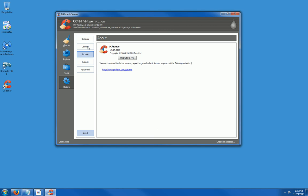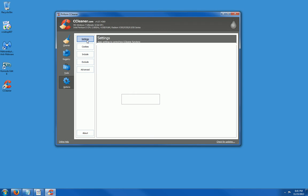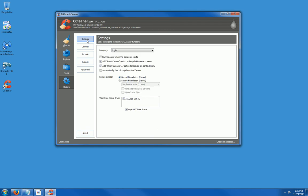Options. Settings. For example, here I can run CCleaner when the computer starts. If I check that, when my computer boots up, CCleaner will automatically start. I'm going to go ahead and uncheck it.